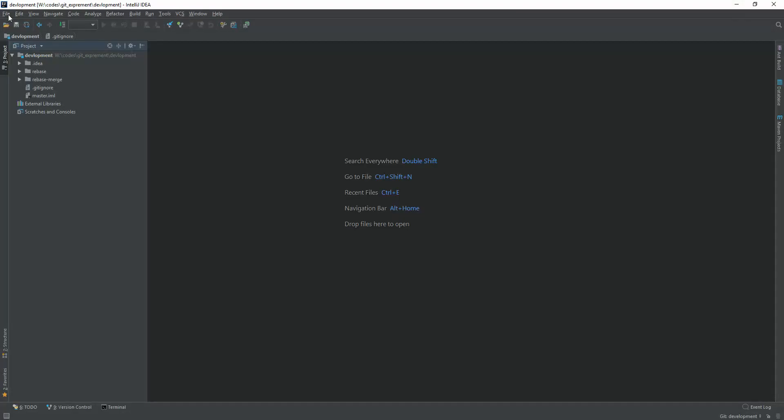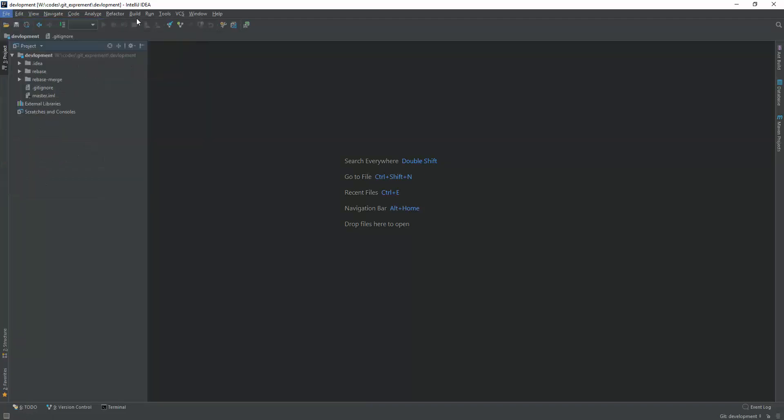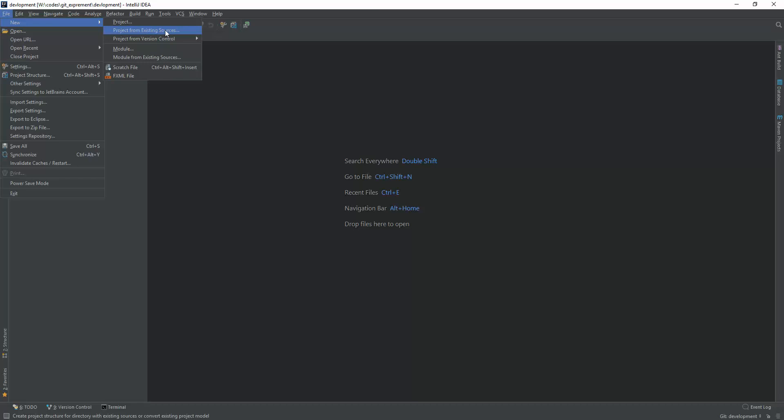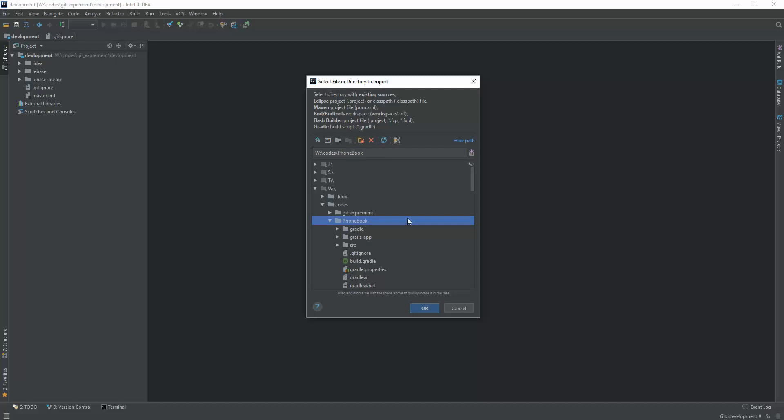In IntelliJ IDEA, I am clicking on File, then New, and then select the project from existing source. In the address panel, I am pasting the location. Yes, this is it. Now I am clicking on OK.